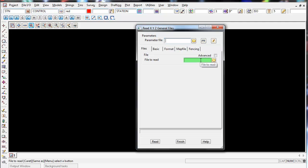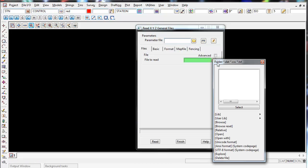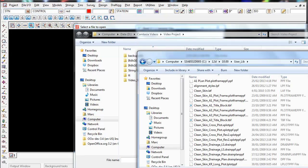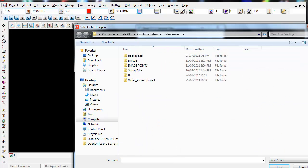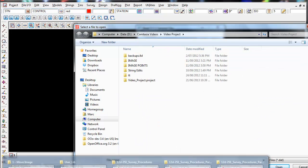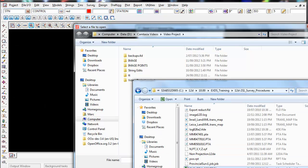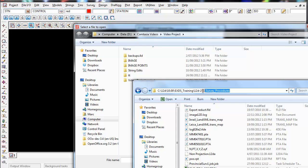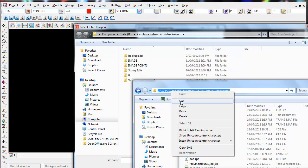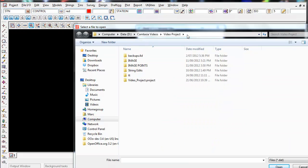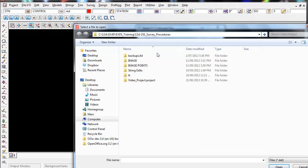Under 'File to Read', this is where we browse for our Excel spreadsheet as a .csv file. Left click on the folder, come down to browse, go to where your Excel spreadsheet is in the folder, left click at the top of the Windows path, copy it, then paste it into the browse folder and press Enter on the keyboard.